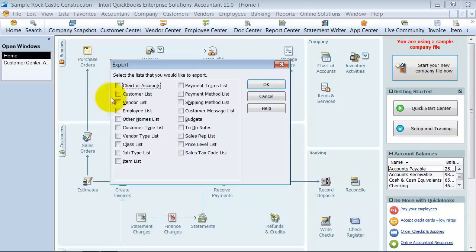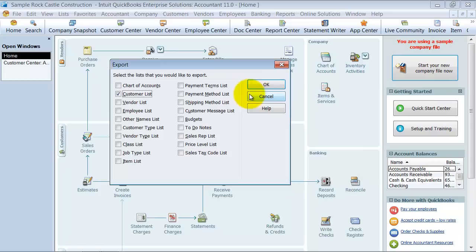You can see here, there's a whole lot of lists that you can export and move over. For now, we're just going to talk about the customer list. In future videos, we talk about some of the other lists. When you're moving over the chart of accounts, customer list, vendor, employee, I suggest moving the major accounts like that over separately.